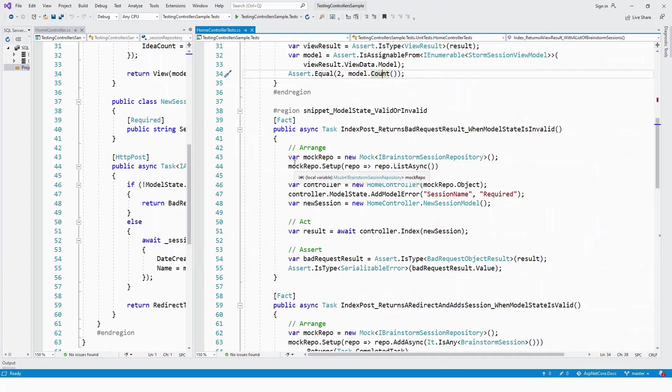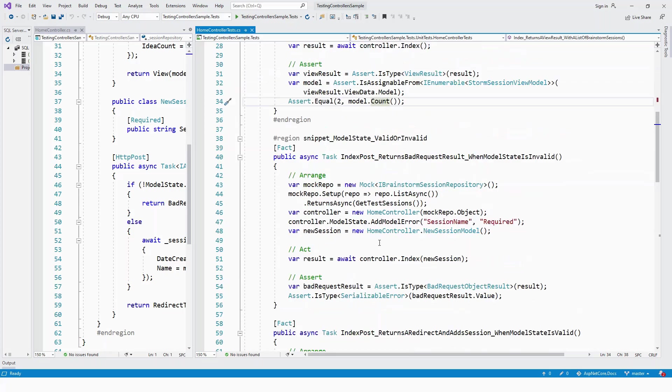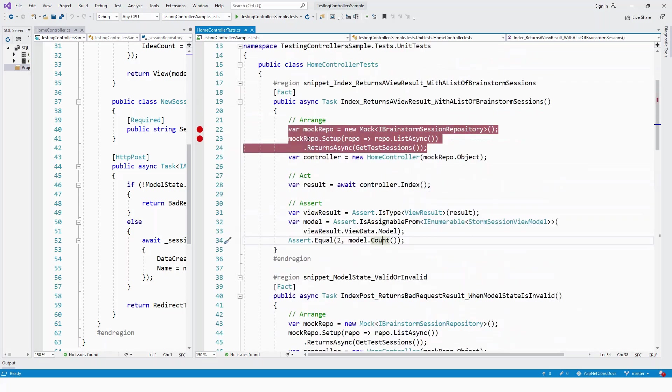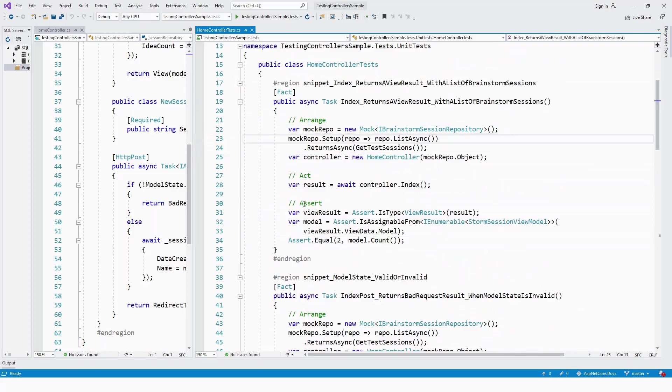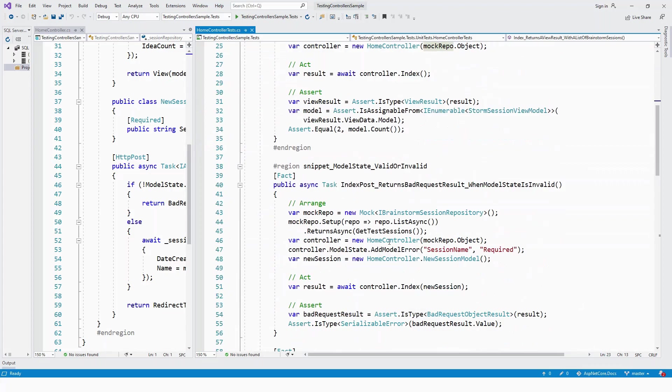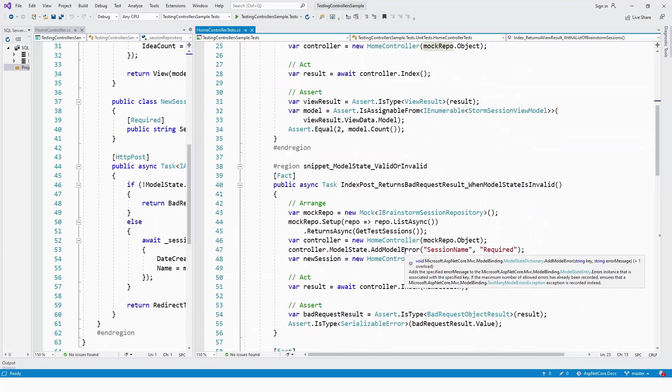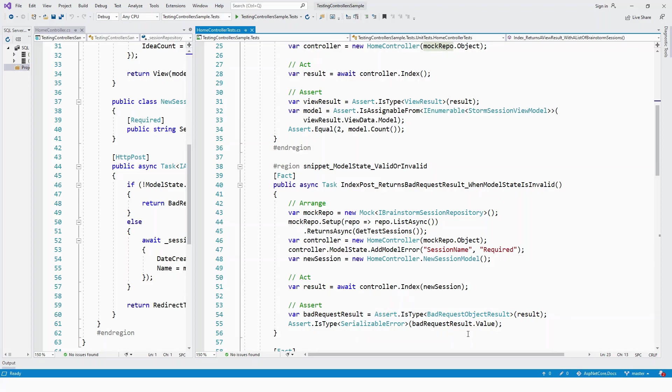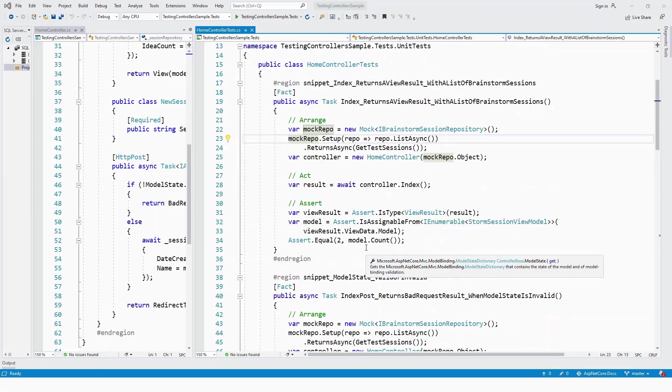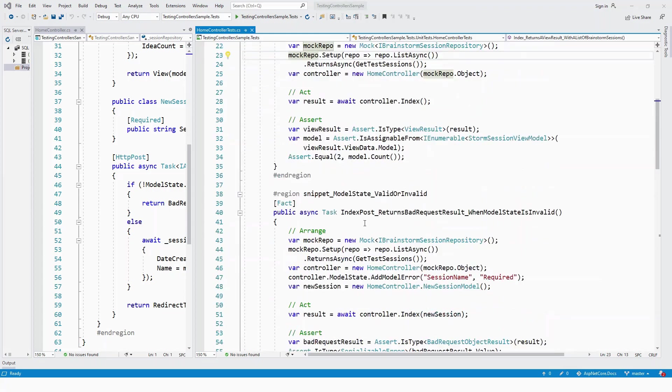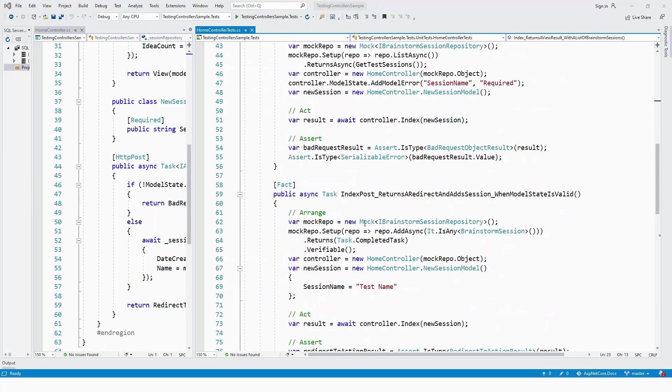You arrange the mock repo with IBrainstormSessionRepository interface similarly to the Index GET method. However, here you call AddModelError on the ModelState, passing SessionName and Required as strings. Then you return BadRequest.Value, which means returning a 400 Bad Request error response.